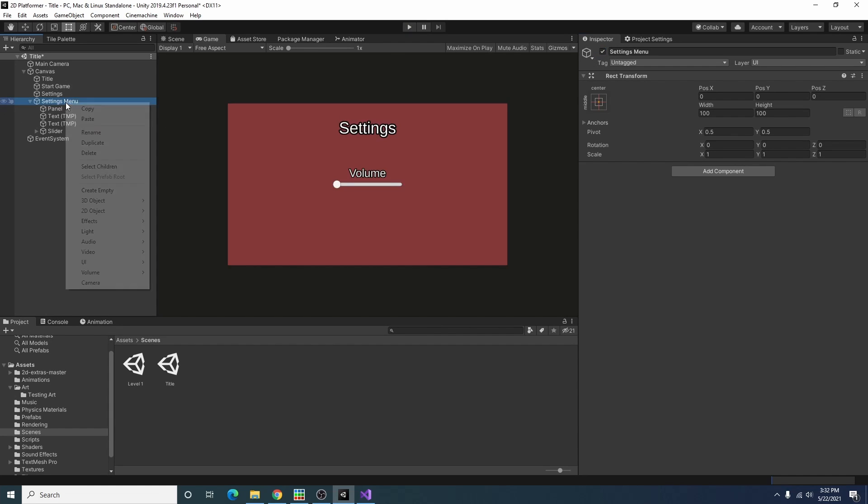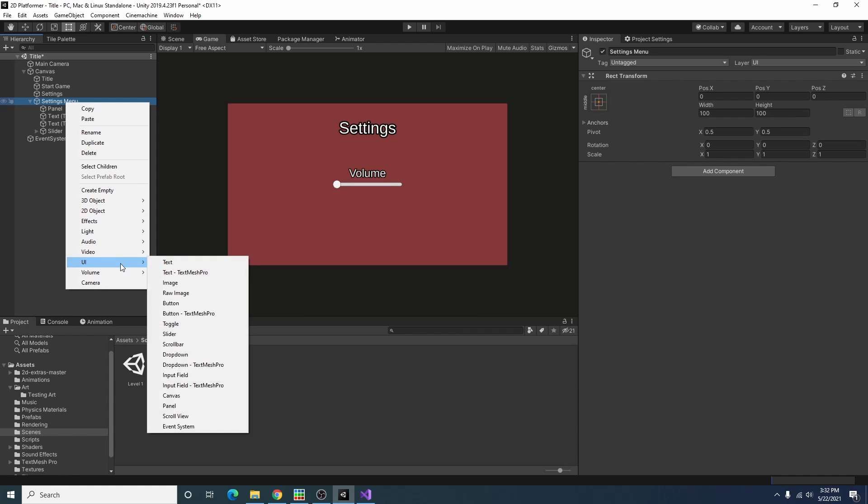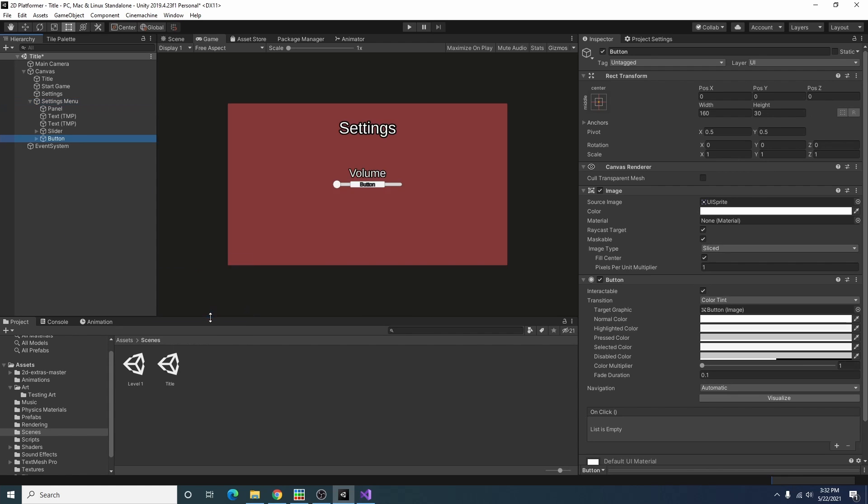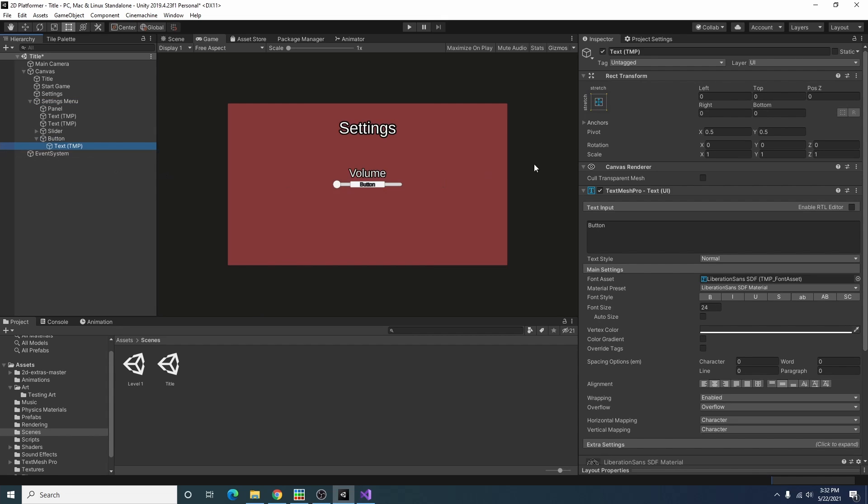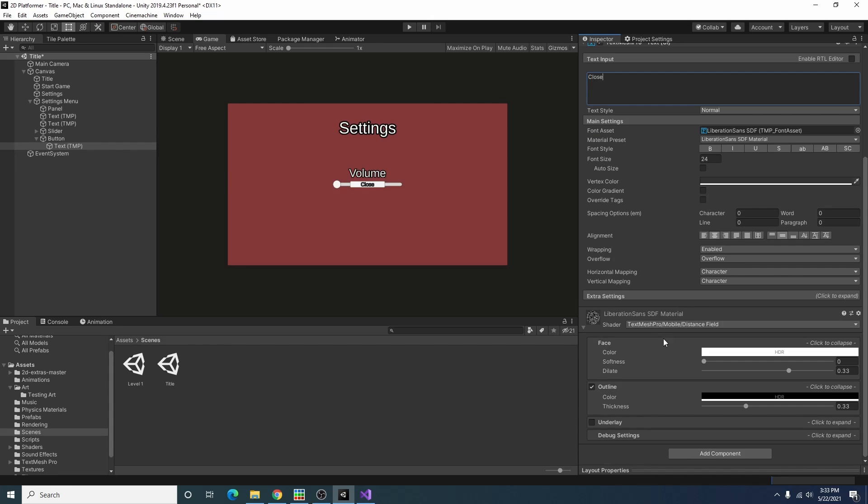Under settings menu I'm going to add a button dash TextMeshPro. Here I'm going to call it close. I don't have any special art for a close button yet so maybe in the future.